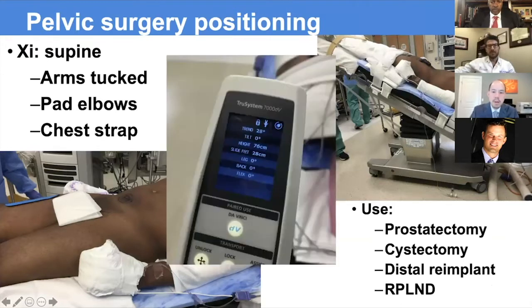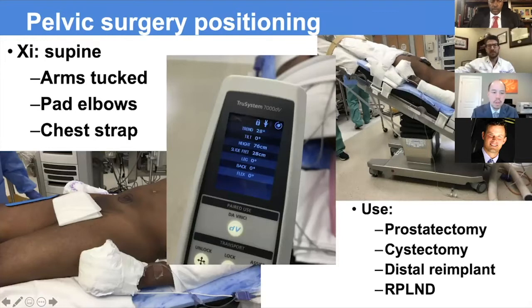Of course, we're going to use Trendelenburg for most of this case, and we're usually around 28 degrees. If you have a bed with table motion, you can lock this in for your anesthesiologist to position.